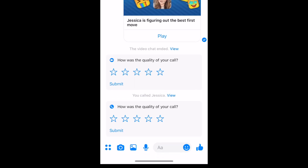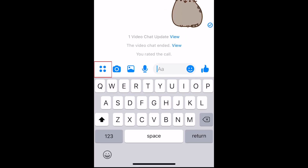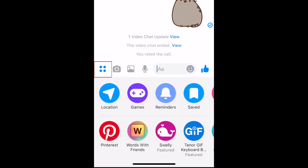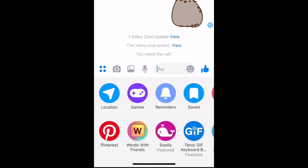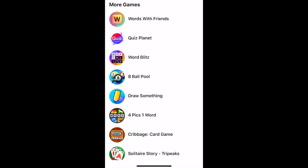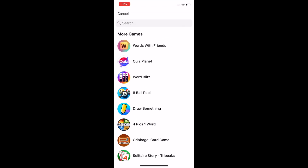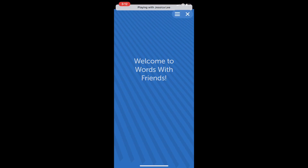To do even more with your friends on Messenger, tap the four dots on the left. Here you can choose from a variety of other features, like sharing your location, sending reminders, playing games, and more. There are also app integrations like Pinterest and Words with Friends that make it easy for you to connect with your friends in and outside of Messenger.